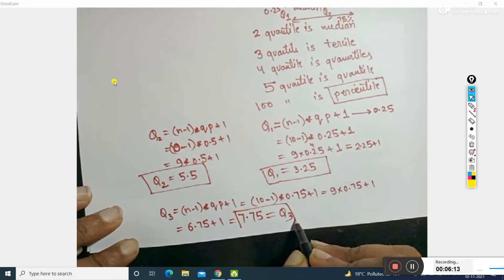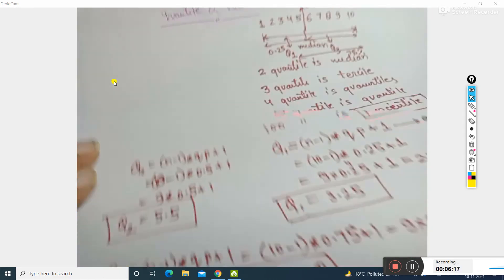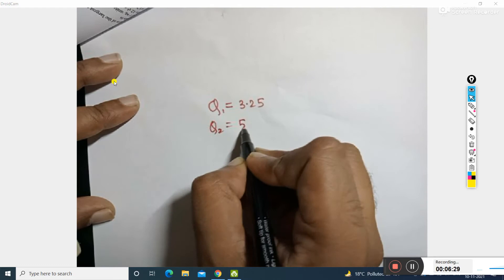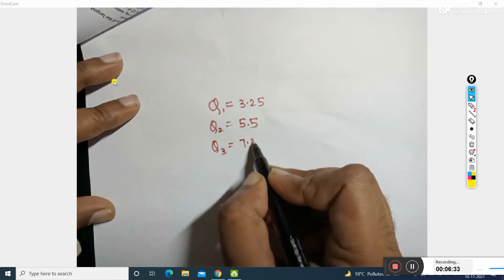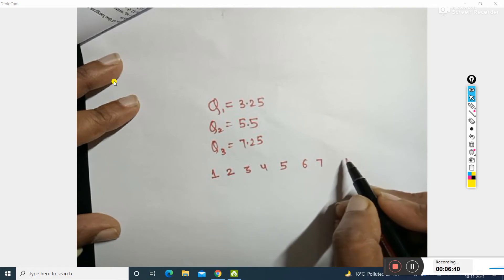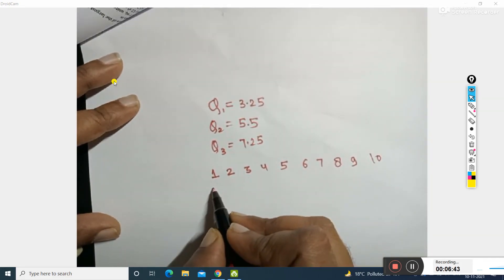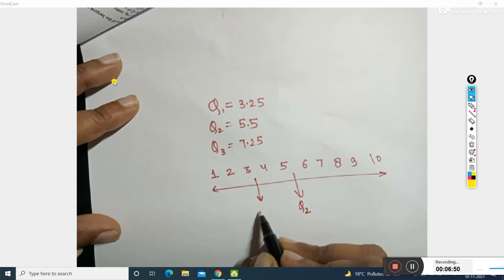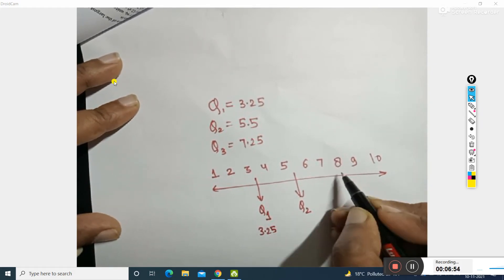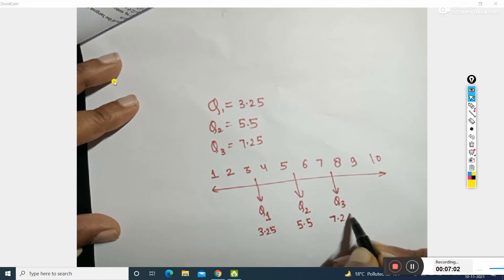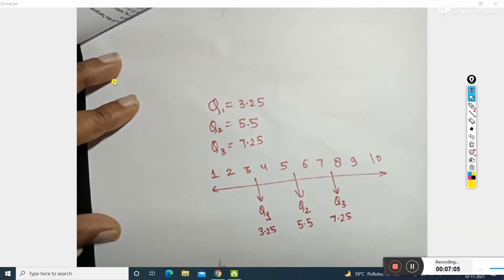Now for the interpretation: Q1 equals 3.25, Q2 equals 5.5, and Q3 equals 7.75. So looking at the data 1, 2, 3, 4, 5, 6, 7, 8, 9, 10 — these index positions mark the quartile boundaries. Q1 is at index 3.25, Q2 (the median) is at 5.5, and Q3 is at 7.75.